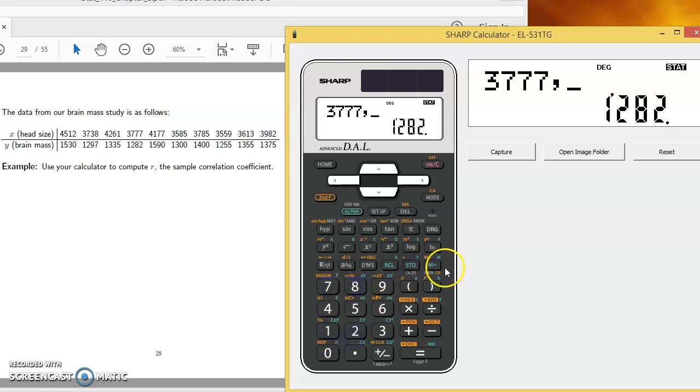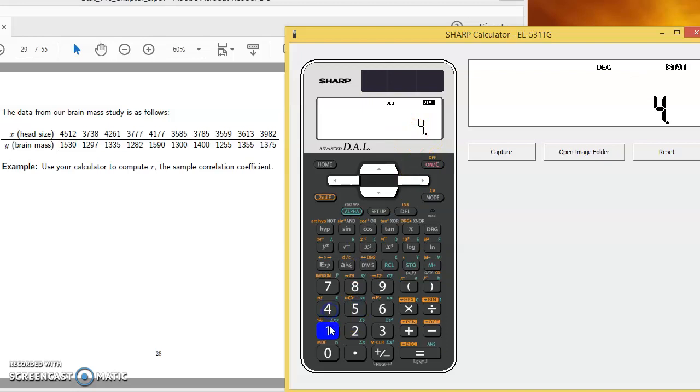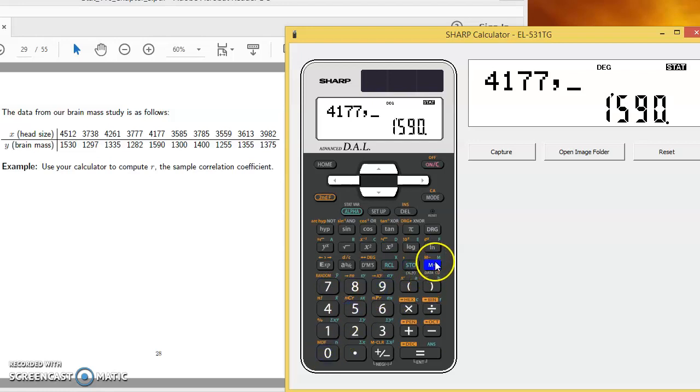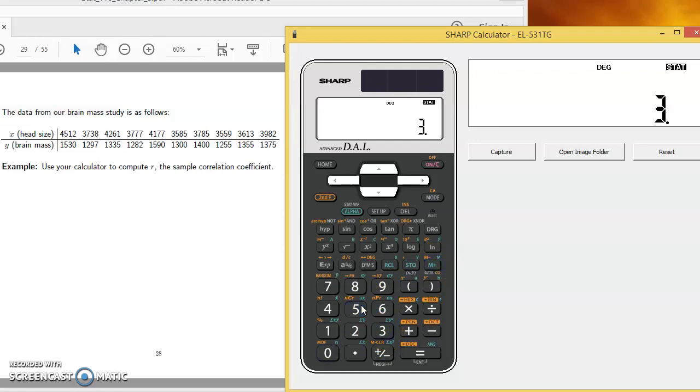Notice that it's keeping a running tally here of how many data points are in the calculator's memory. Right now I've got four things in its memory. And again, continuing along 4,177 comma 1,590. And that's all we're doing here, just entering x values comma y values.